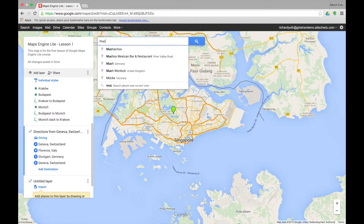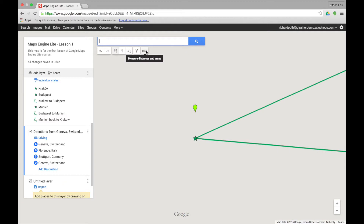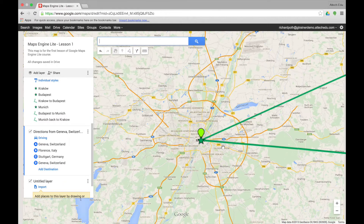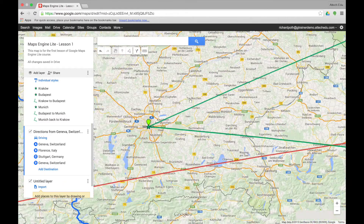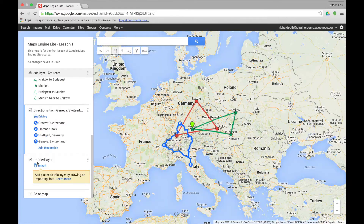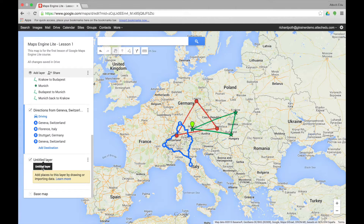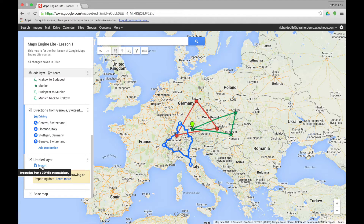Let's go back to Munich where we can see our destination that we put in earlier. Looking at the final untitled layer, it has an import button. This will allow you to import a CSV file or a spreadsheet that's complete with data and import that into your map — we'll look at this in one of the further lessons.